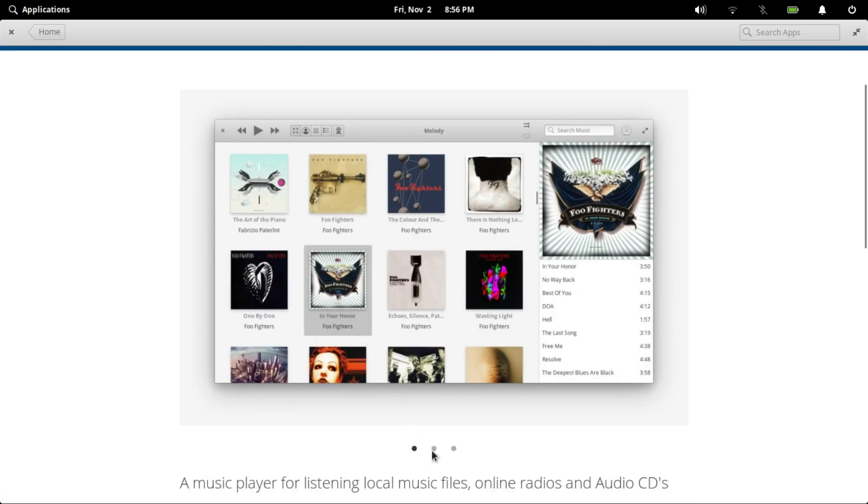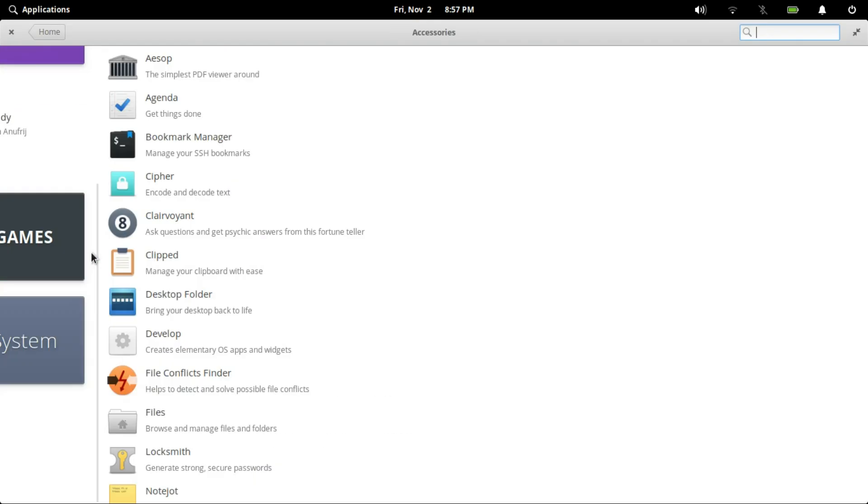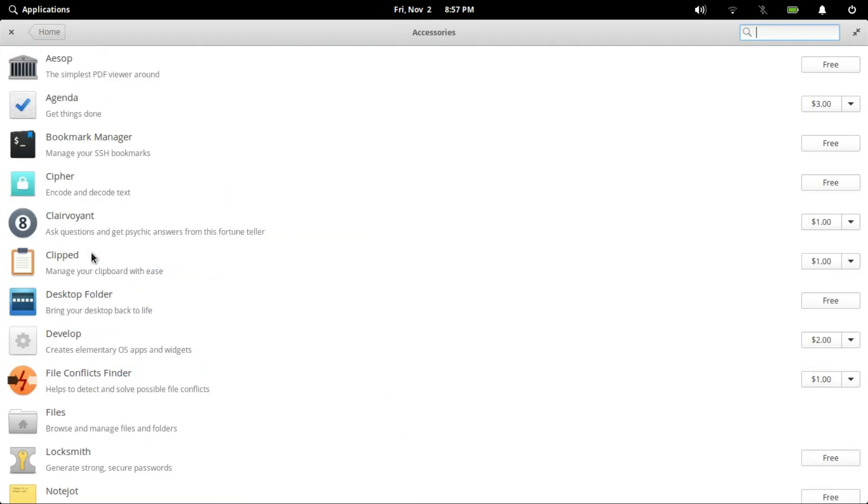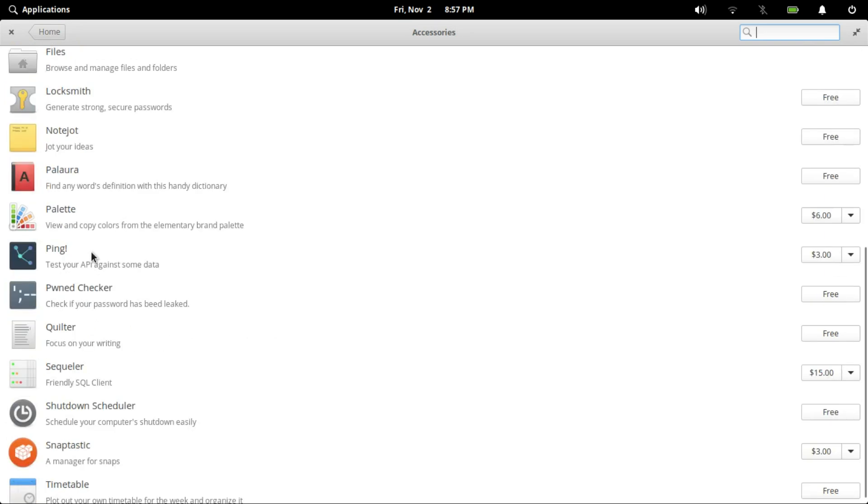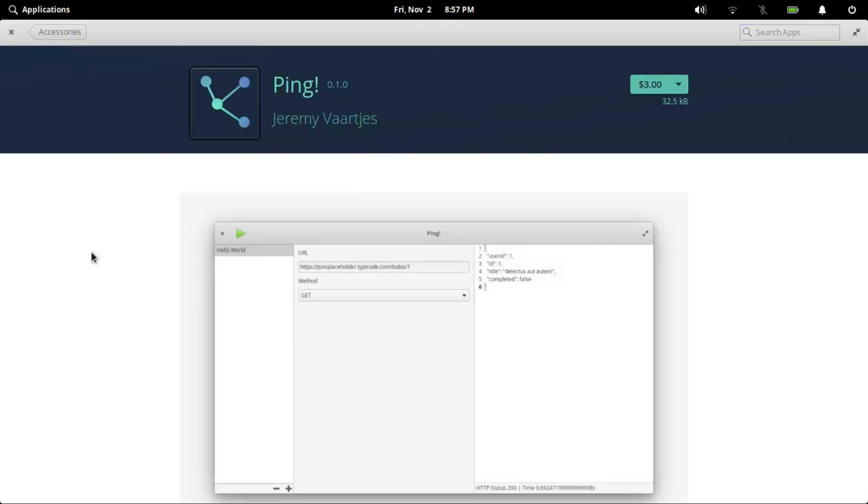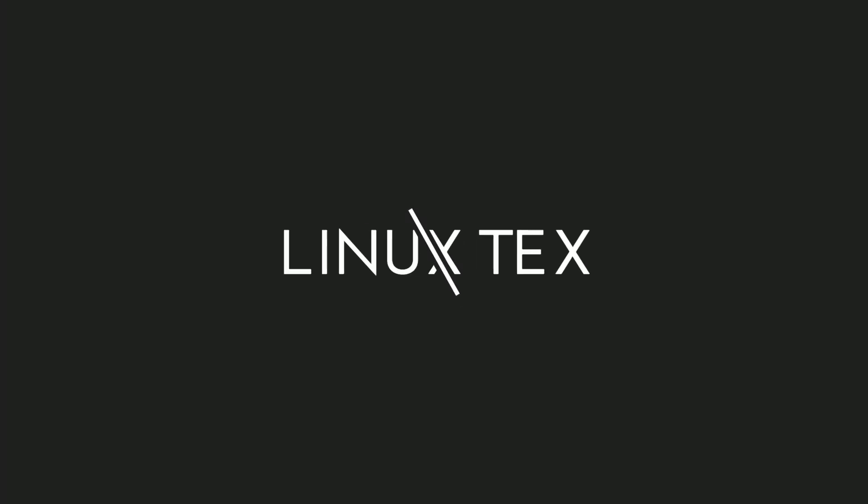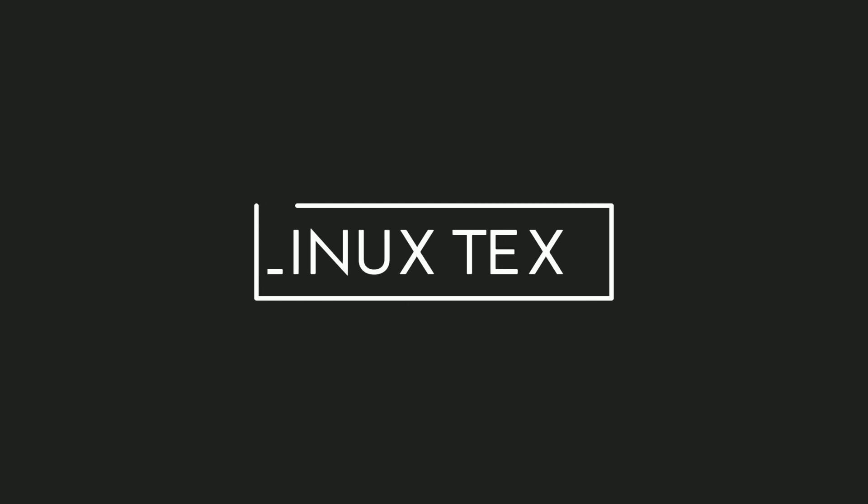There are a ton of Linux applications out there and a good number of them are absolute gems. Then there are some that you unquestionably need to have installed on your system. What's up, this is LinuxDex and today I bring to you 15 Linux applications that you'll absolutely love.